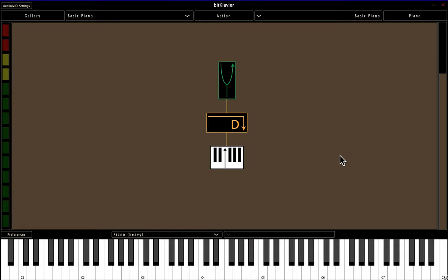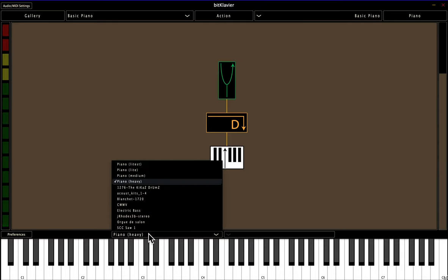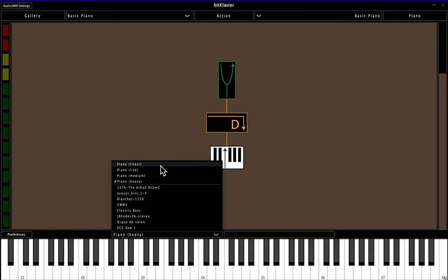Okay, so one example of a sample library is BitClavier's various flavors of piano. And if you select from this drop-down menu, there's lightest, light, medium, and heavy, with heavy being the most realistic. And there are also some others forthcoming.